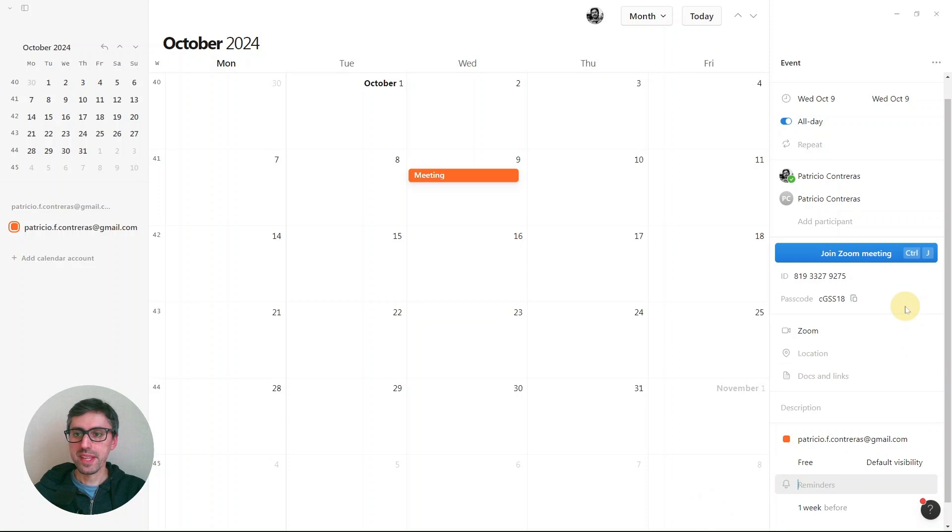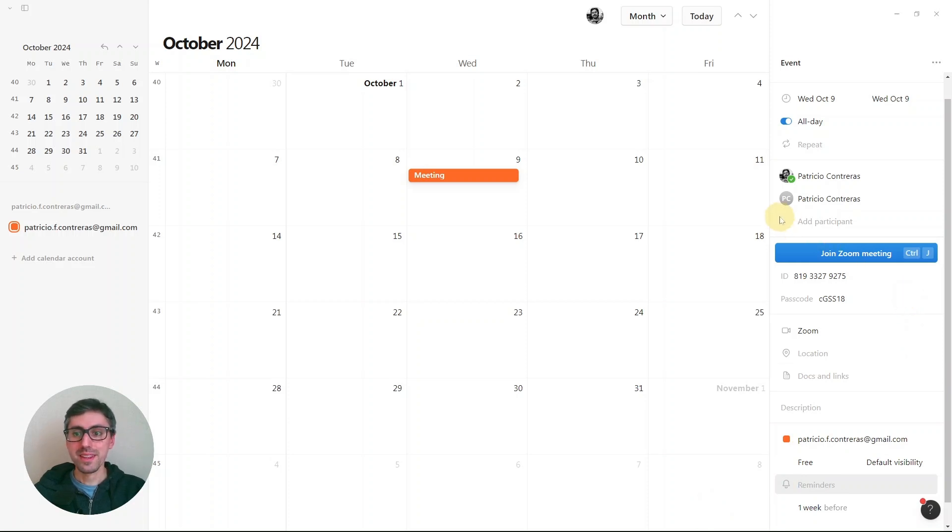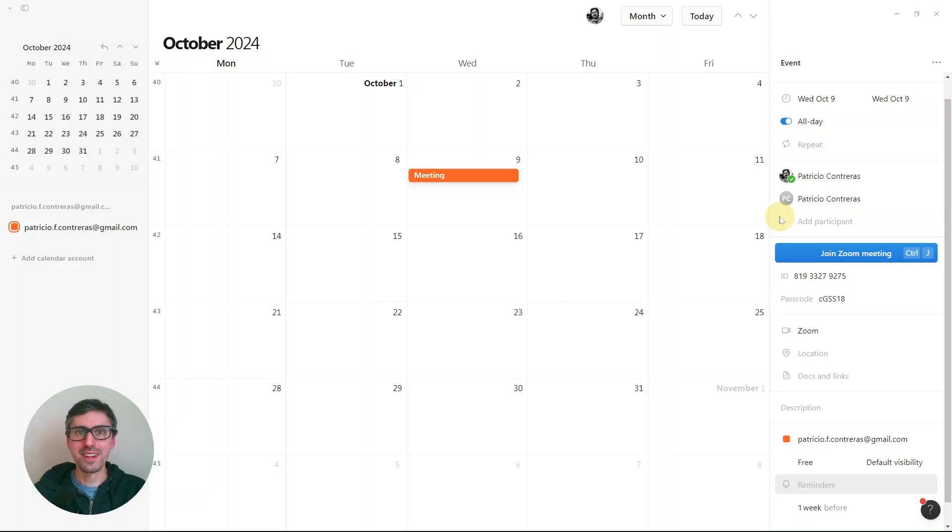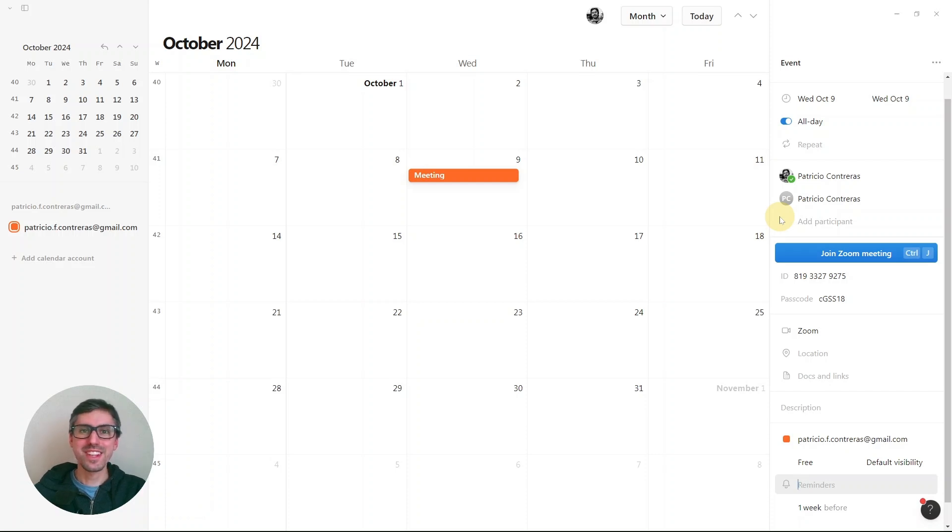And that's it. So simple. It saves a lot of time, and it's one of my favorite features of Notion Calendar. I hope this video was helpful. See you next time. Bye bye.